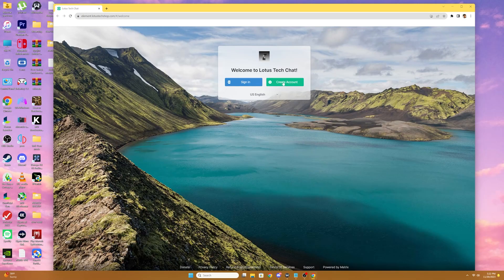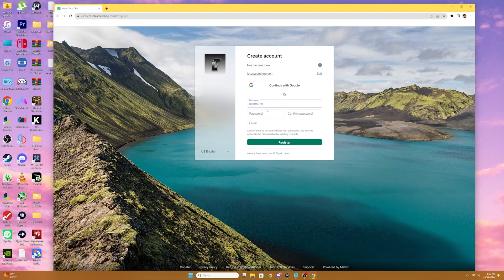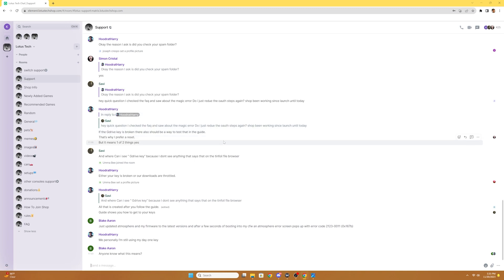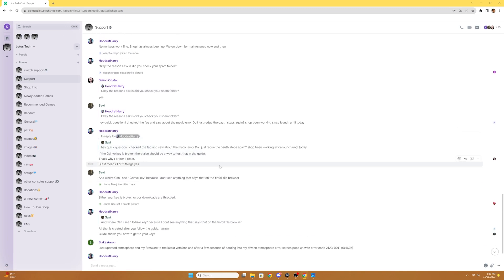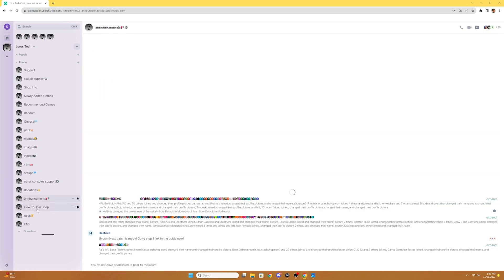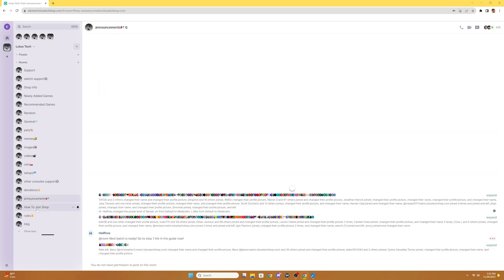You're gonna want to create an account or sign in if you already have one. You could use Google or create an account using your email. Once you're in, we'll have access to the Lotus Tech Red, and you can see they have support, switch support, and how to join the shop. So we're gonna select how to join the shop, and once it loads up, we're gonna click the link that Lotus Tech provides.